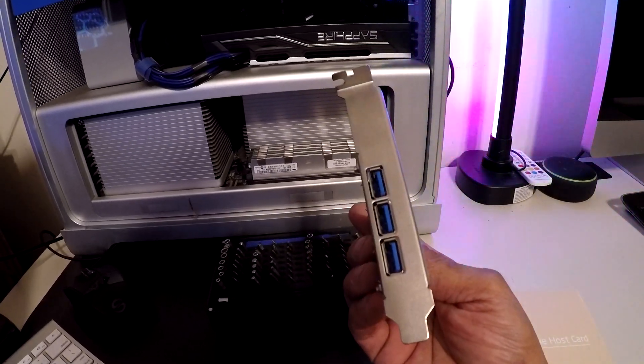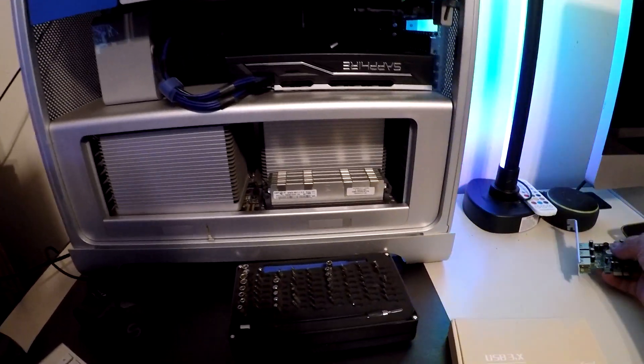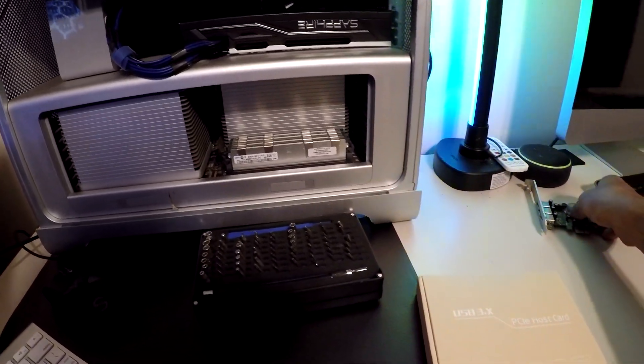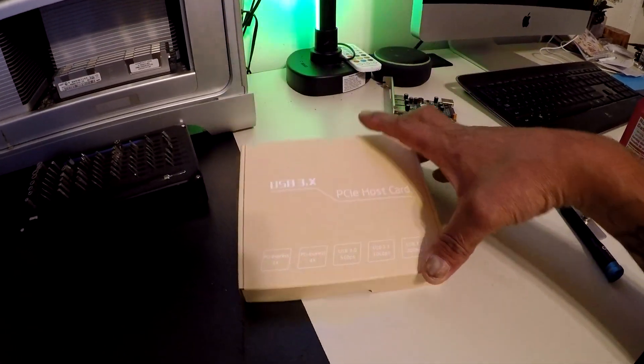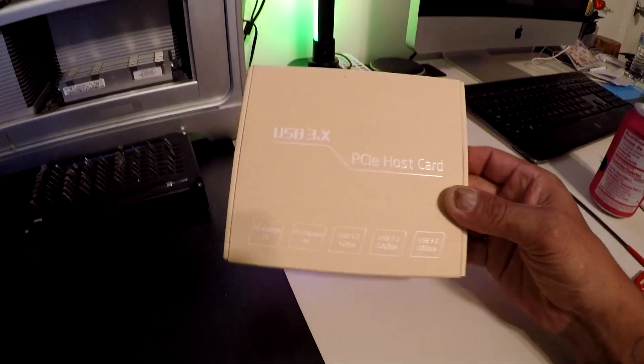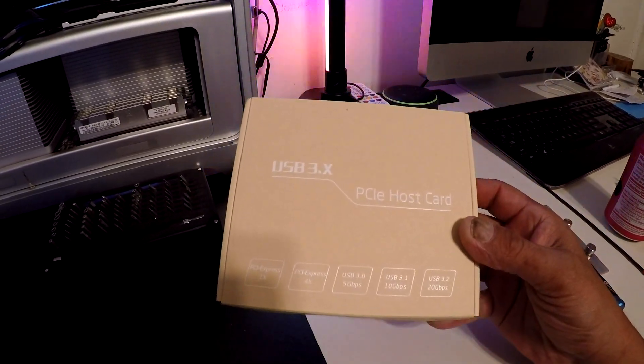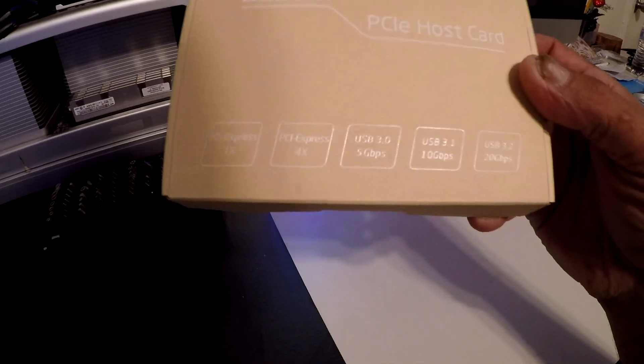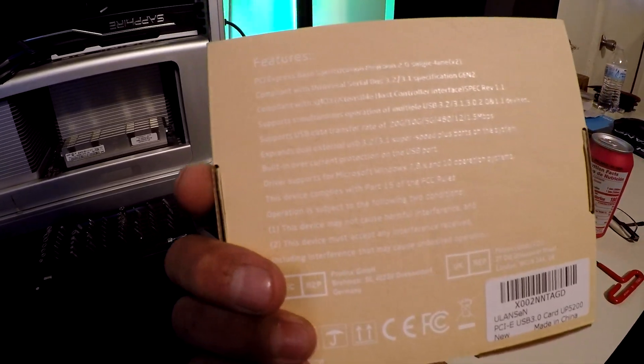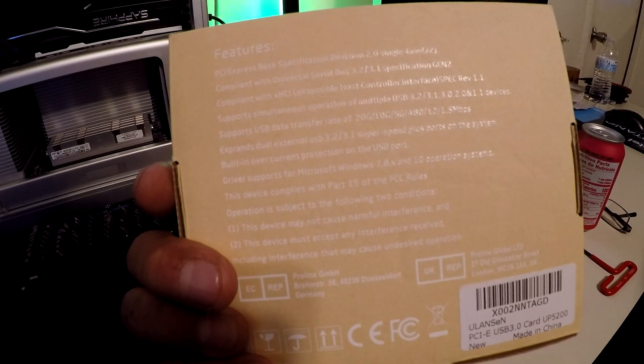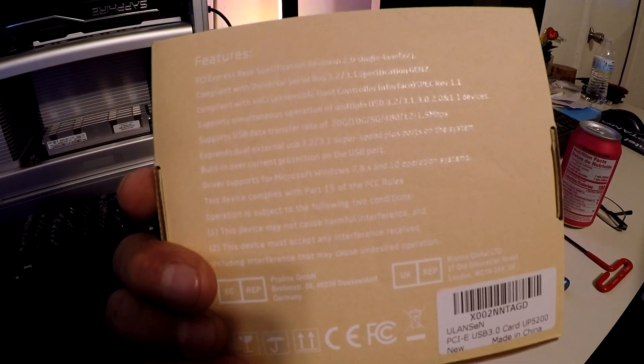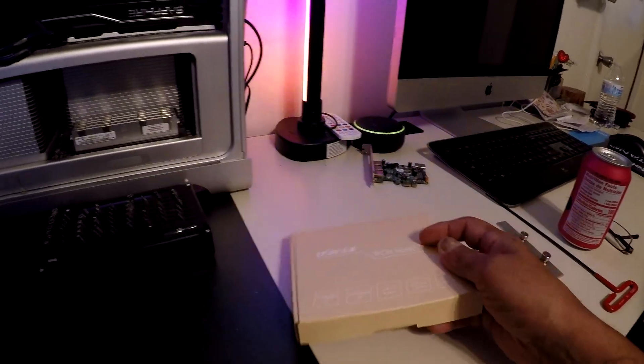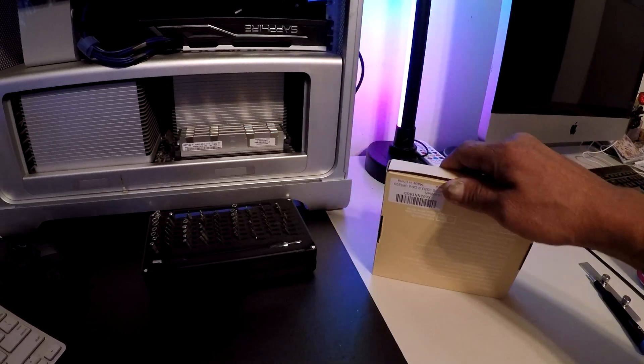I went ahead and found this one online. This is supposed to be supported with Mac OS X.